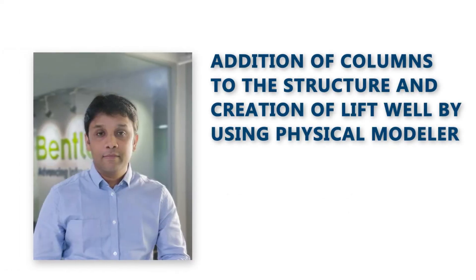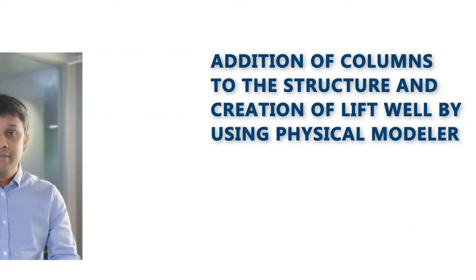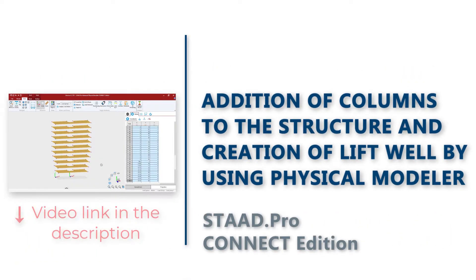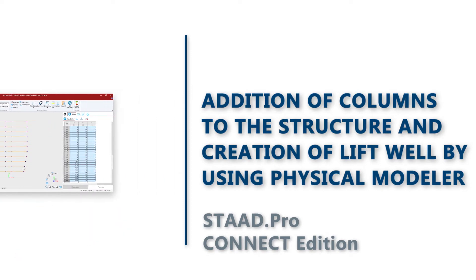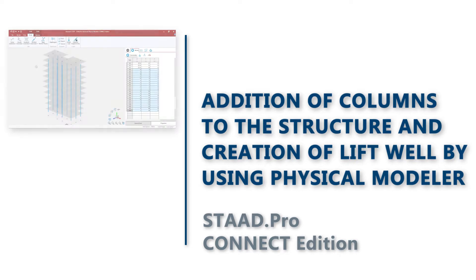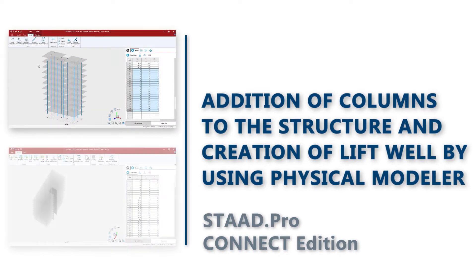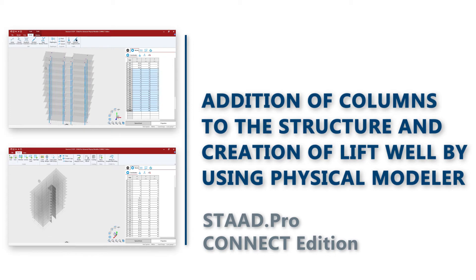Hello and welcome back to our video series about STAAD.Pro's new physical modeler. I am Dhiman Banerjee with Bentley Systems. In the previous video we covered the basics of modeling a structure in the physical modeler. In this video we will learn how to insert columns into the structure as well as the creation of the lift well. Let's get started.